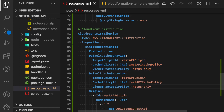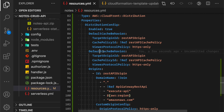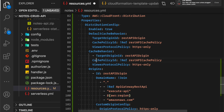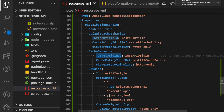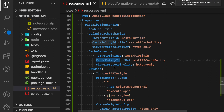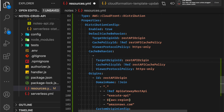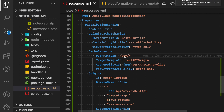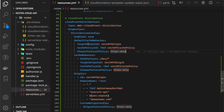Similarly, we'll define our custom cache behavior by copying the default one. This is an array, so we add it as an array element. The target origin is 'RestApiOrigin', the cache policy is the same, and viewer protocol is HTTPS only. Since this is a separate cache behavior, we also have to define the path pattern. The path pattern we're targeting is '/dev/*', so all paths matching this will be directed to this cache behavior.